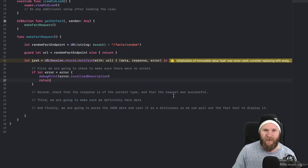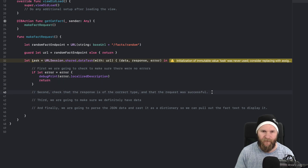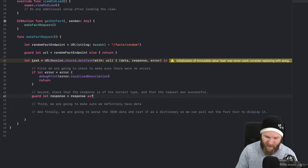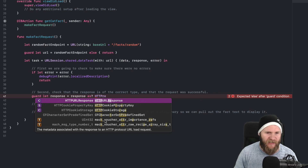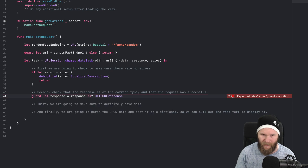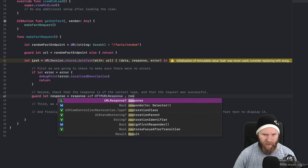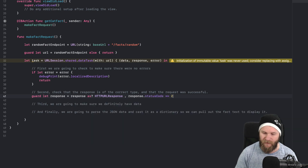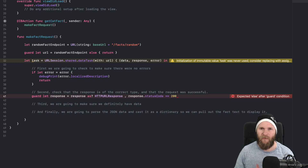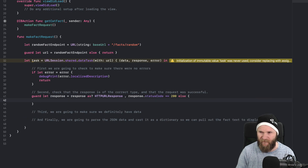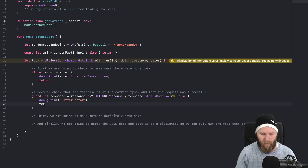To validate the response, we say: guard let response = response as? HTTPURLResponse — this is the metadata associated with the response to an HTTP protocol URL load request — and we check that response.statusCode == 200. A status code of 200 means everything went according to plan. If either of those fail, we debug print "server error" and return.